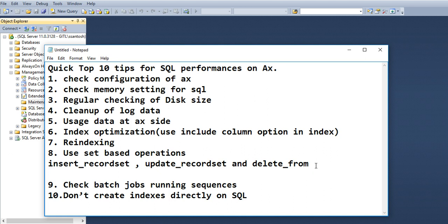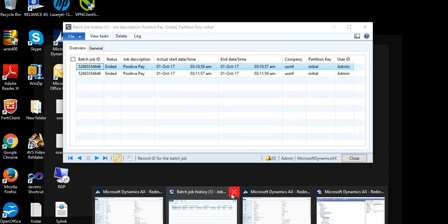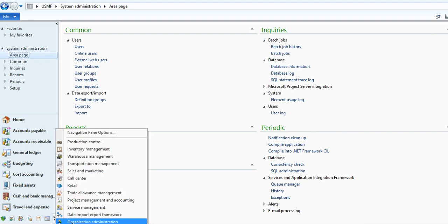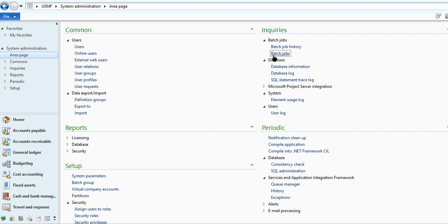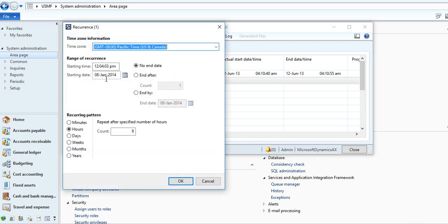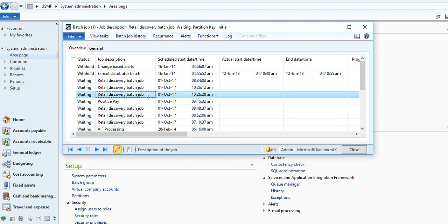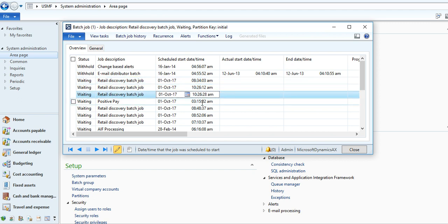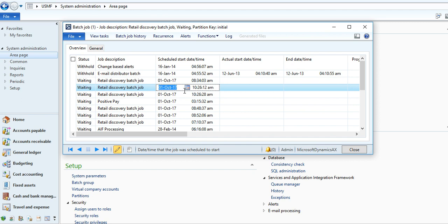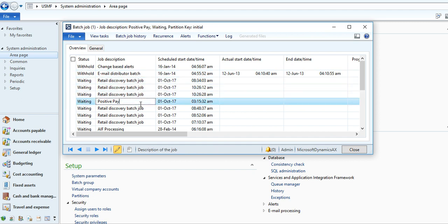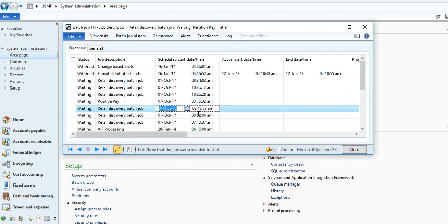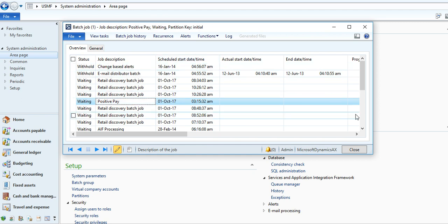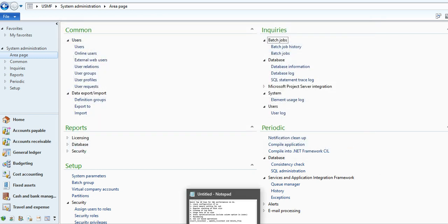One more option is check batch job running sequences. You can check batch job running sequence here. You can go to System Administrator and you can check batch jobs and go to recurrences. You can see which time it is set for execution. You can set it in sequential manner, like 8 o'clock, then you can select next job at 10 o'clock, next job 11 o'clock. It will be in sequence, then they will not execute at once. If all jobs execute at once, the performance will be down. If it is in sequential manner, execution will be sequential, then performance will not be down.